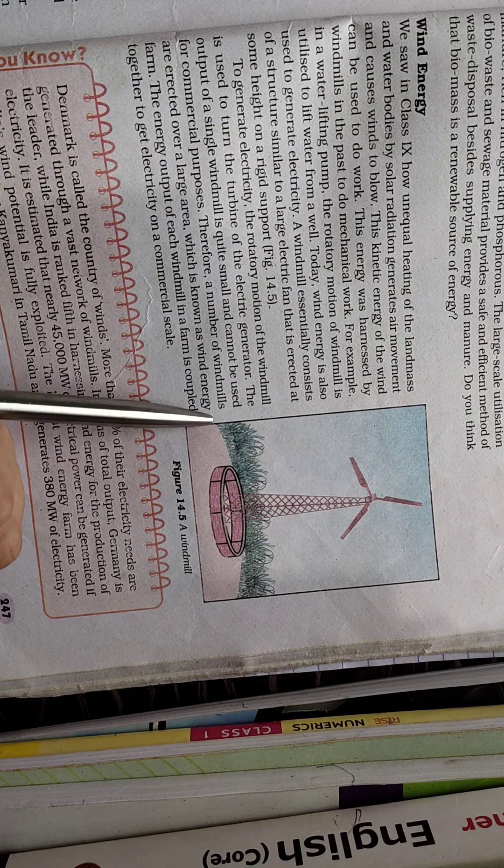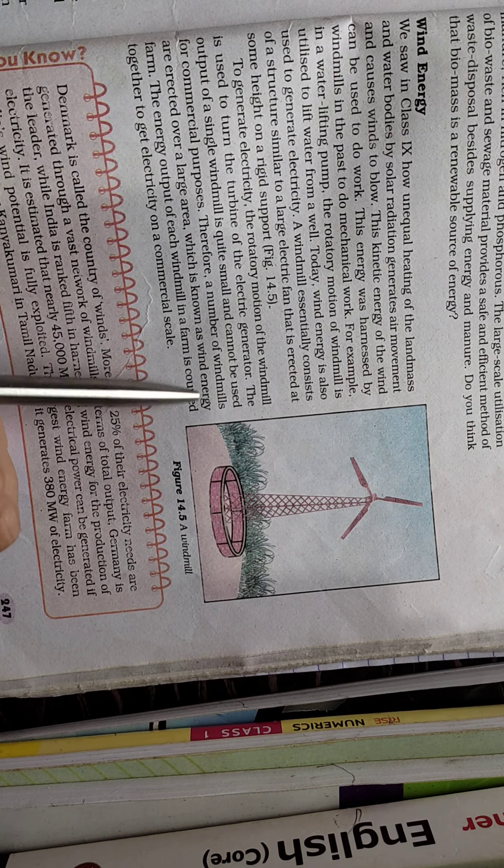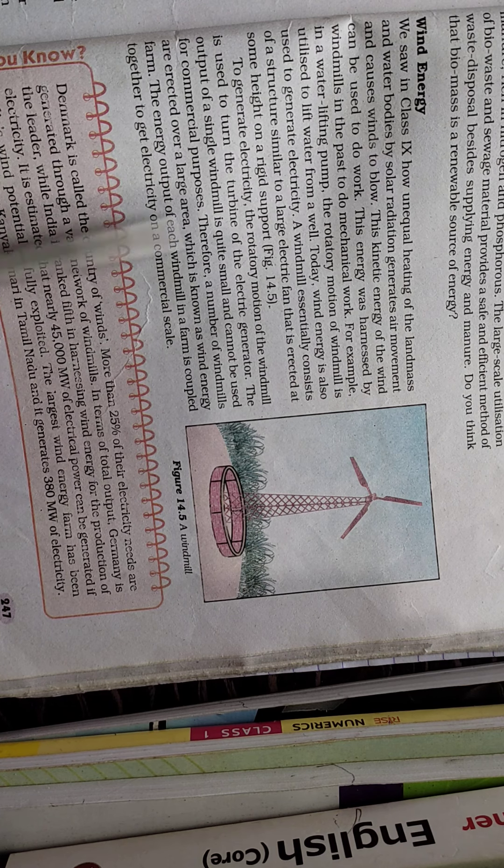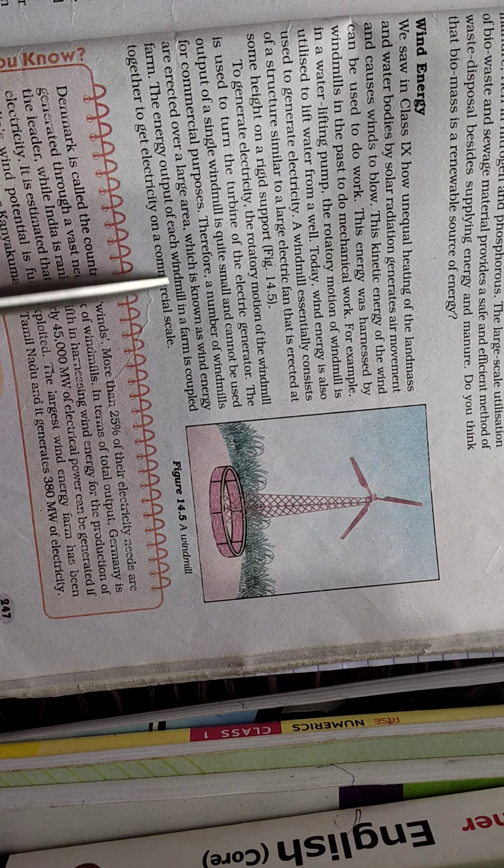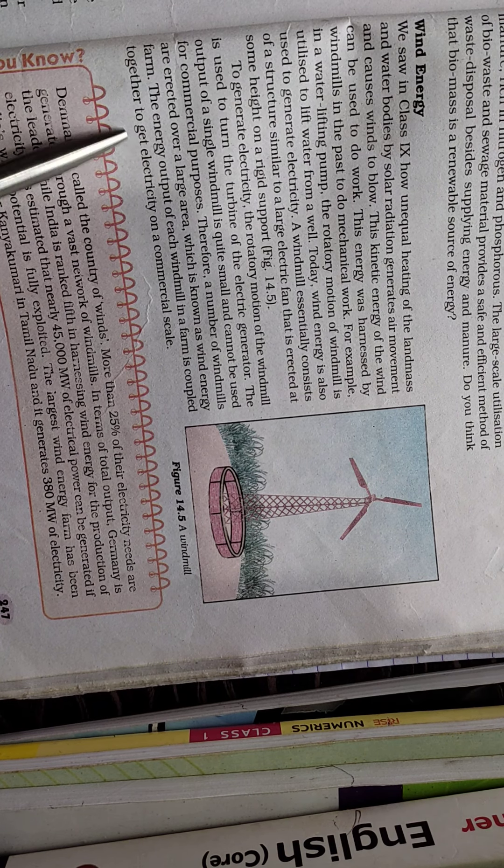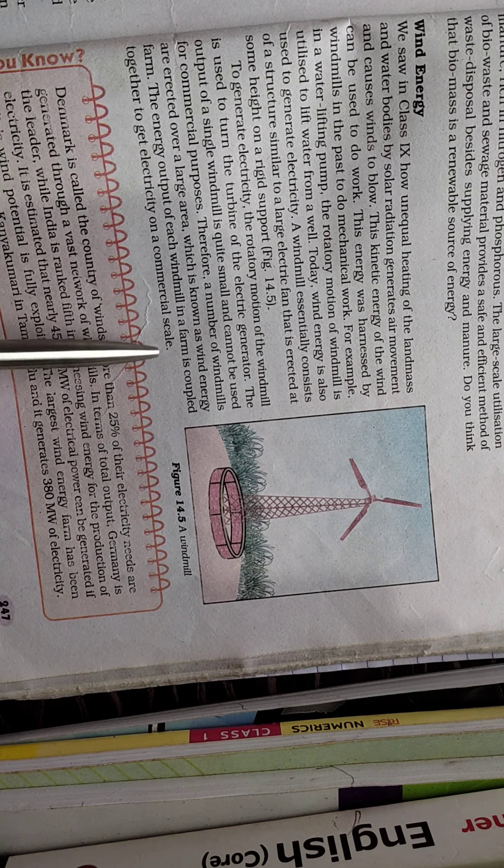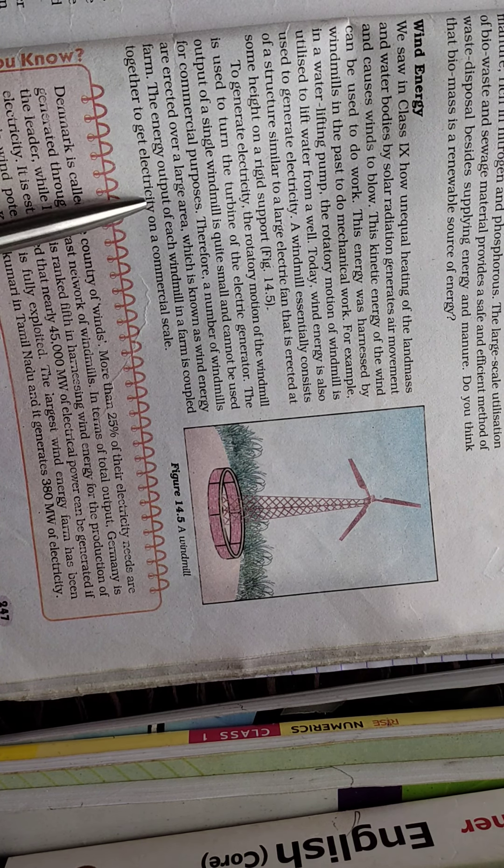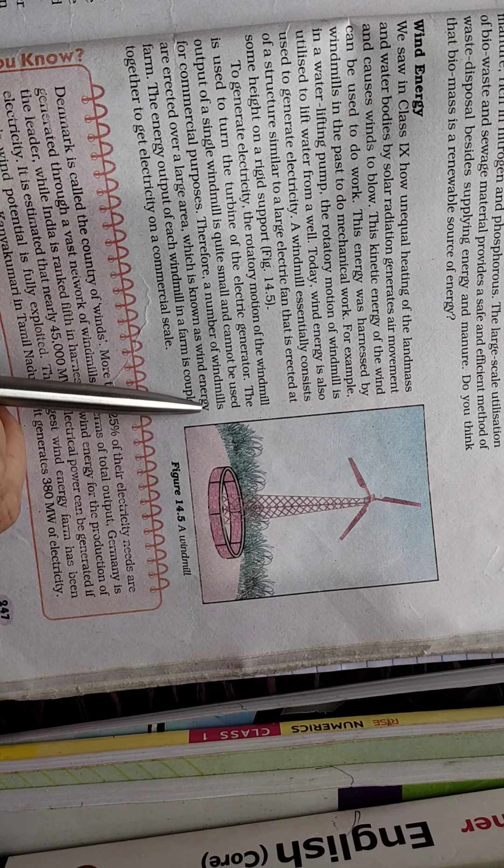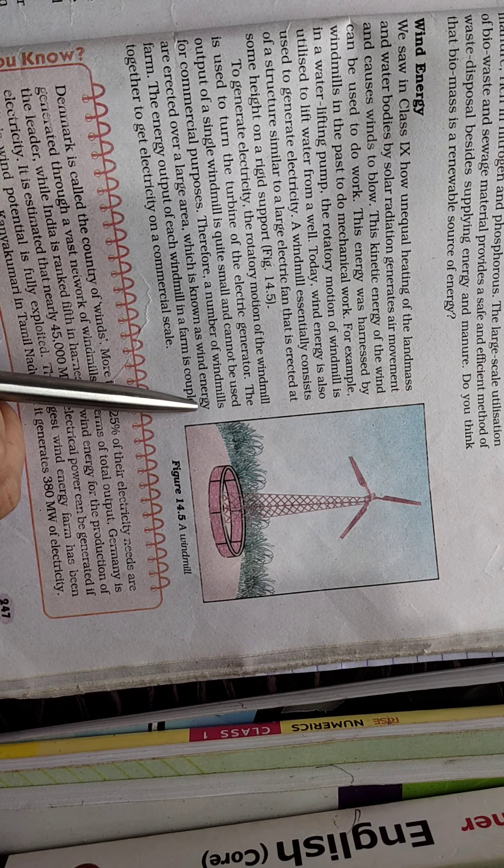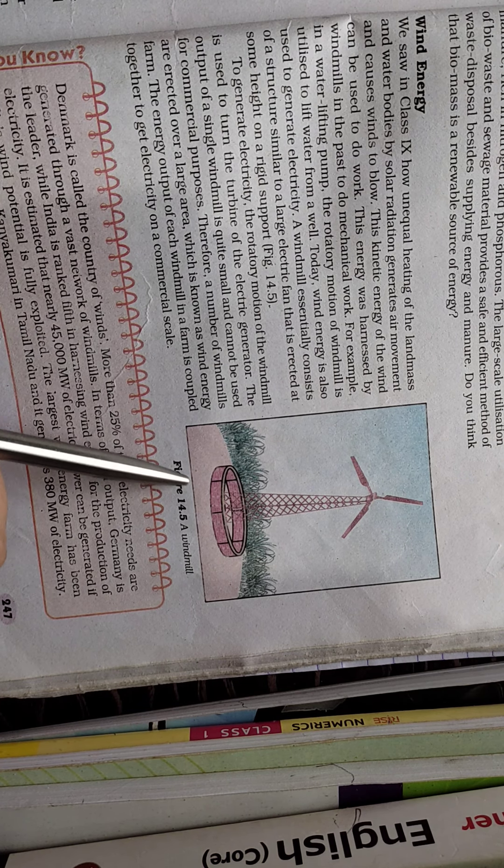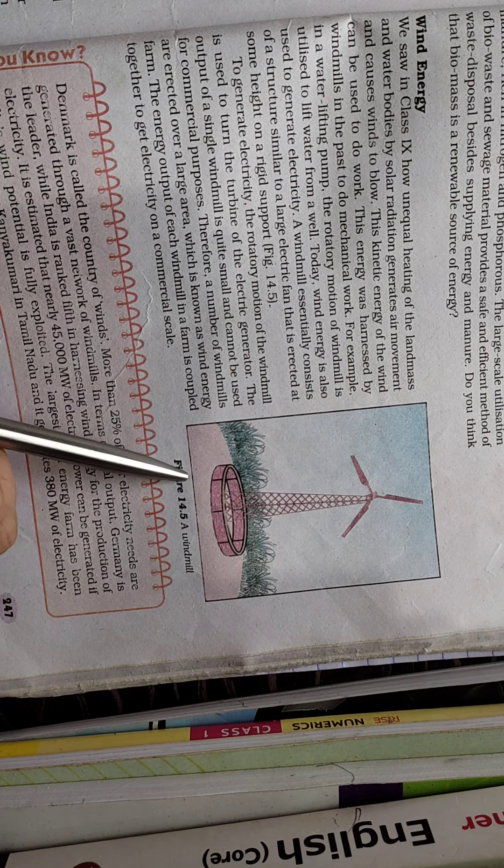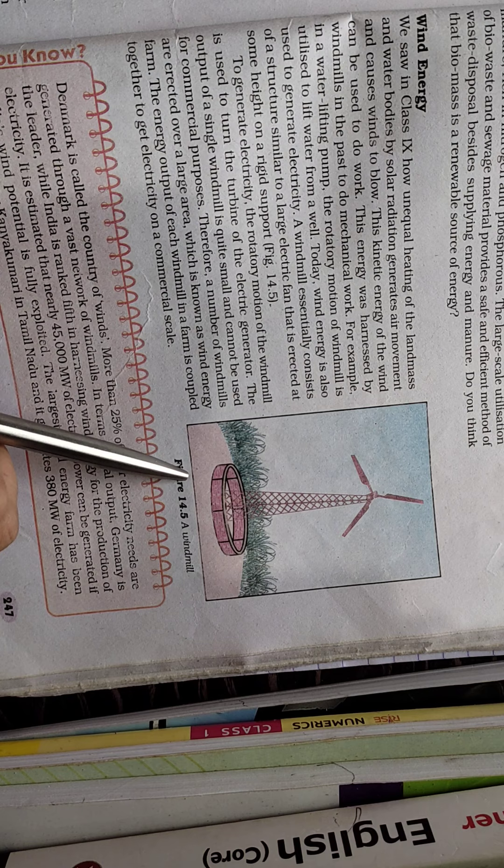Therefore, a number of windmills are erected over a large area, which is known as a wind energy farm. The energy output of each windmill in a farm is coupled together to get electricity on a commercial scale. Only a single windmill will not produce enough electrical energy for commercial purposes.